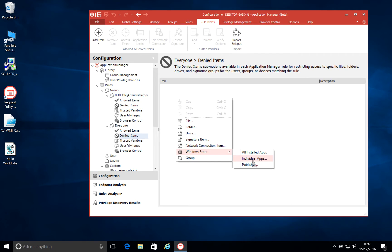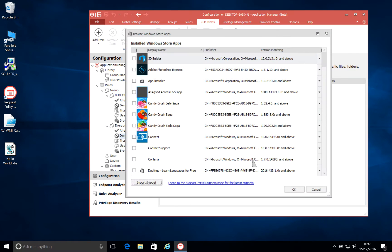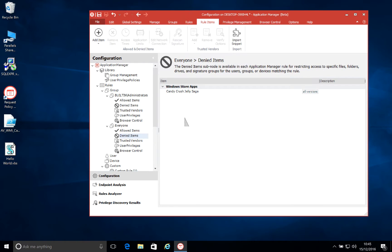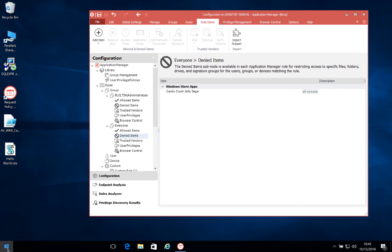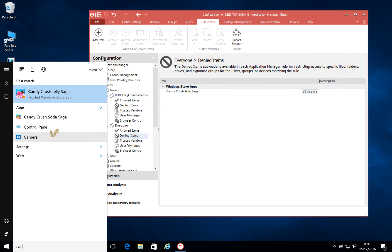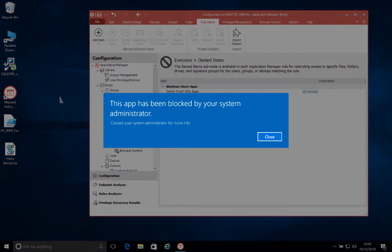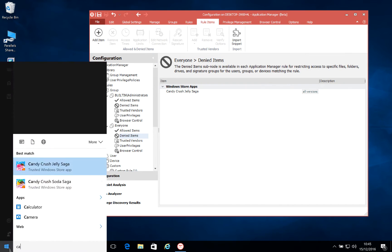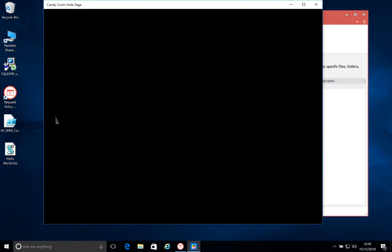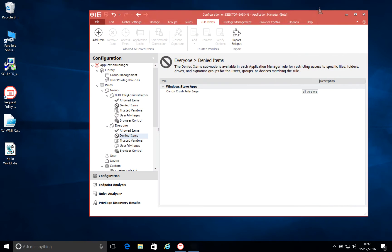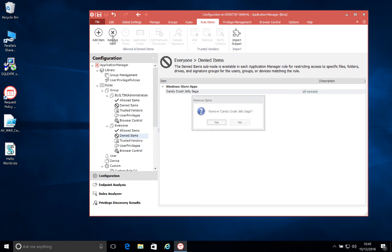So previously with Application Manager, since version 8.9, we've allowed the ability to control the use of Windows Store apps. So here, for example, I can select an app that's installed on this machine, in this case Candy Crush Jelly Saga, and I can choose to block this for all of my users. This means that when a user tries to launch this application, they are greeted with a message saying that the application has been blocked, which is great. But when it comes to needing to control many applications, such as a different version of the Candy Crush game, it means that you have to add those in individually.